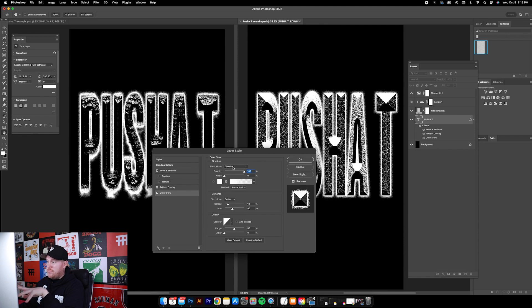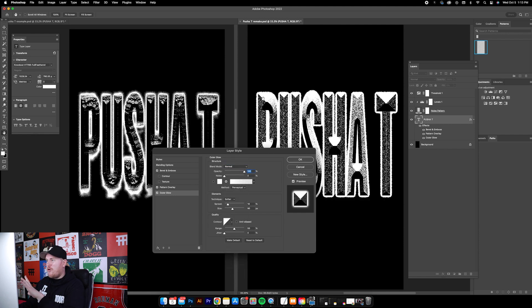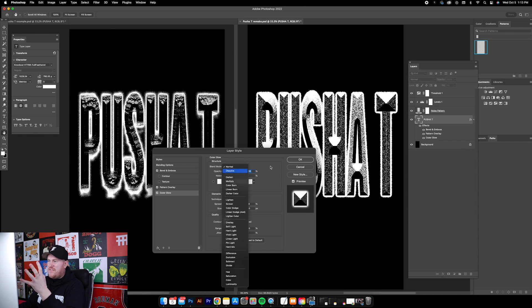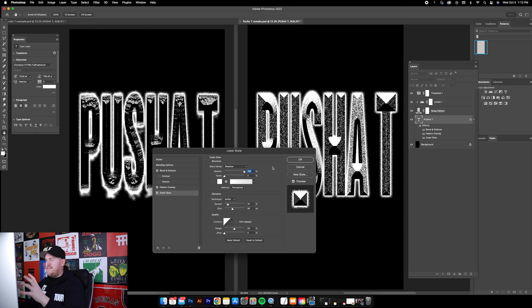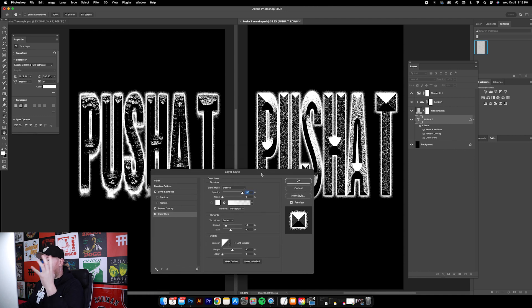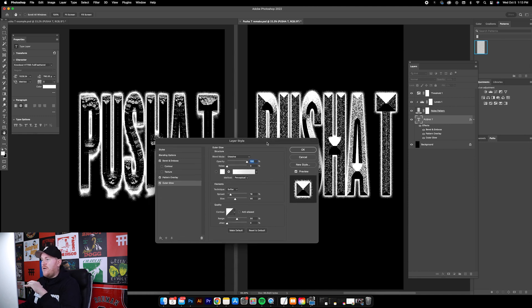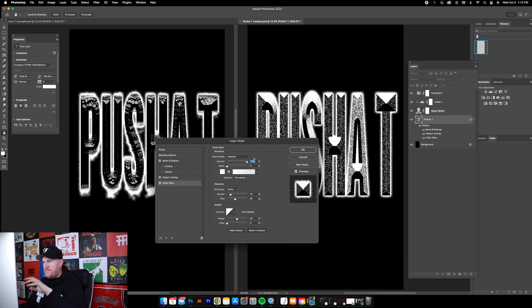With the outer glow, you'll notice that the blend mode is set to Dissolve. If it's set to Normal this is what it looks like, but if it's Dissolve it gives more of a noisy, almost spray-painted vibe. So that's what we're going for here. Again, just pause it on all these if you want to copy in all of these settings.